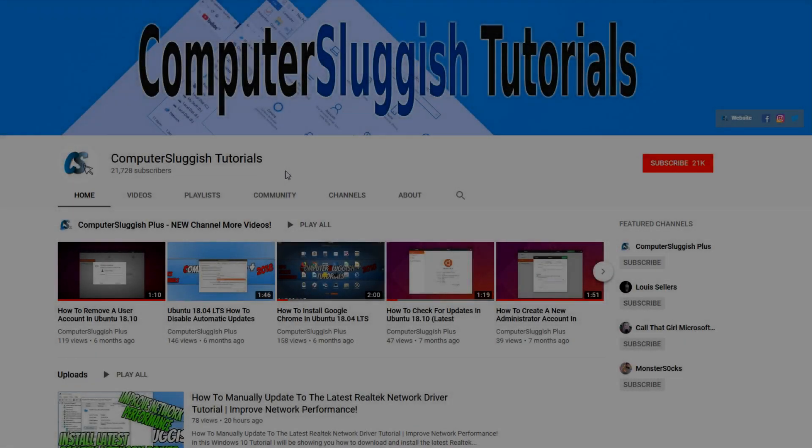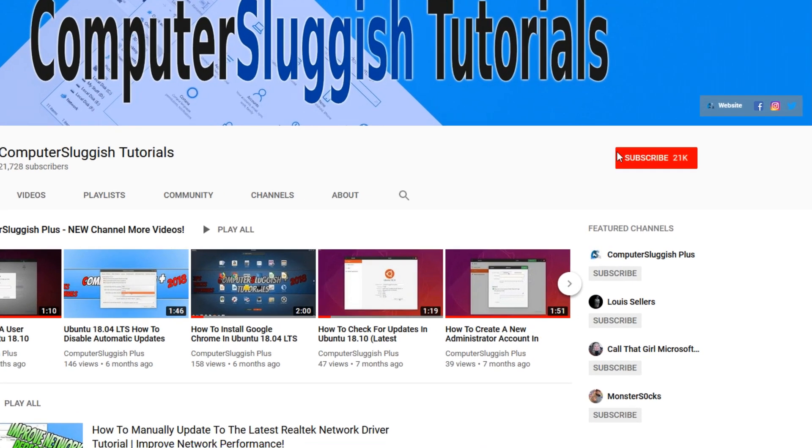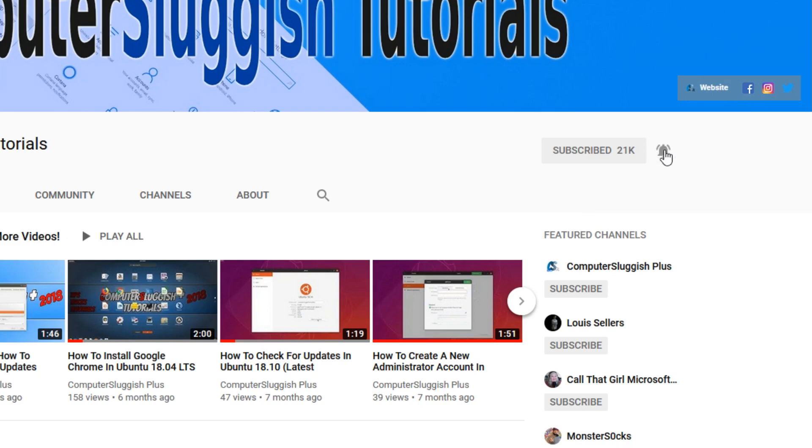Welcome back to another Computer Sluggish video. Have you subscribed to our YouTube channel yet? If not, be sure to click on the big red subscribe button and click on the bell to get notified when we upload a new video.